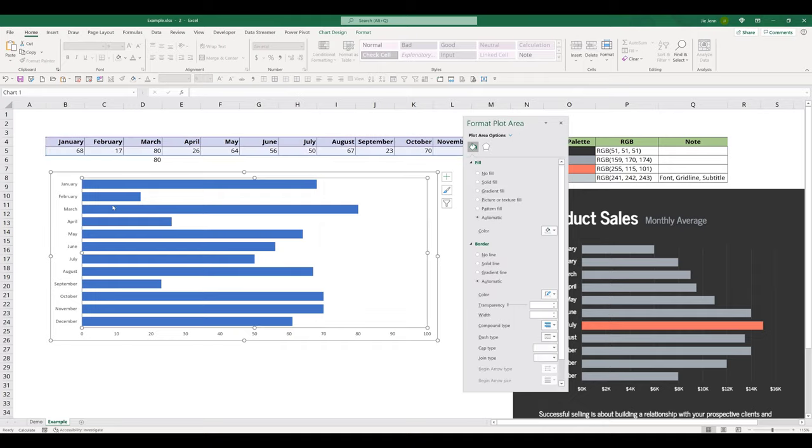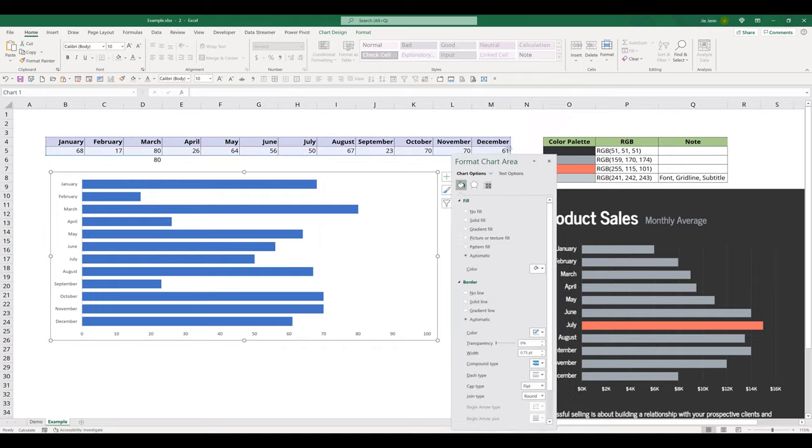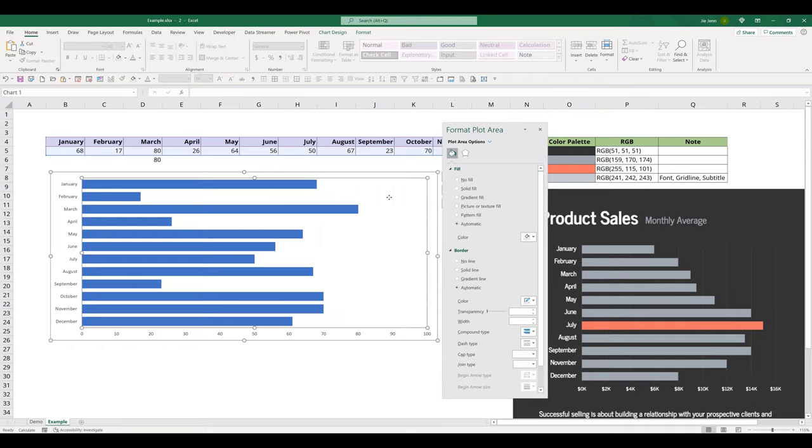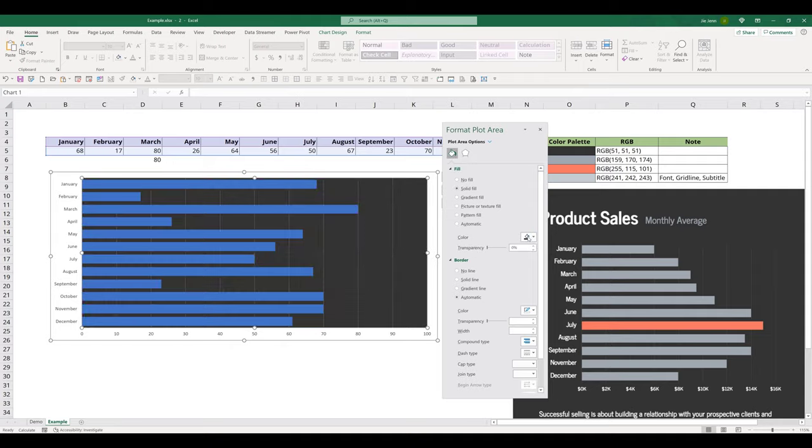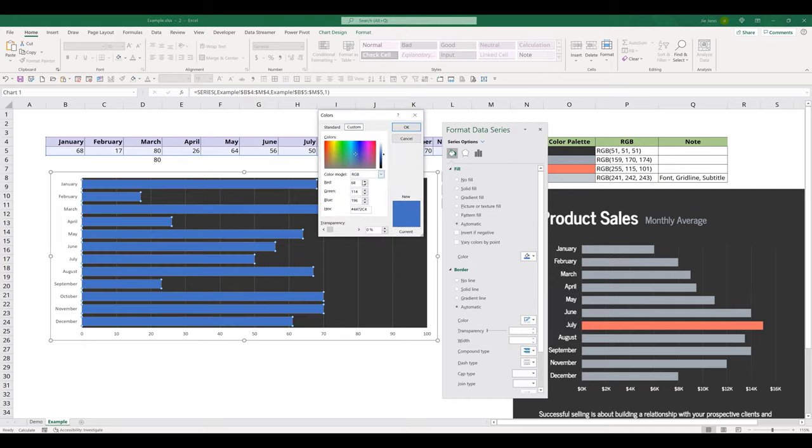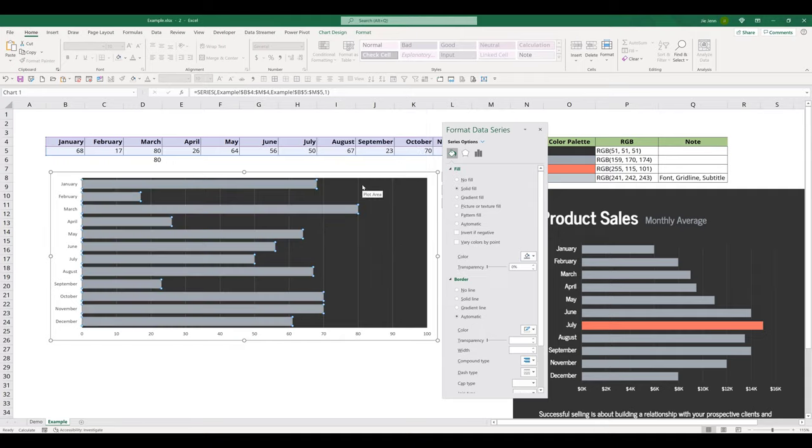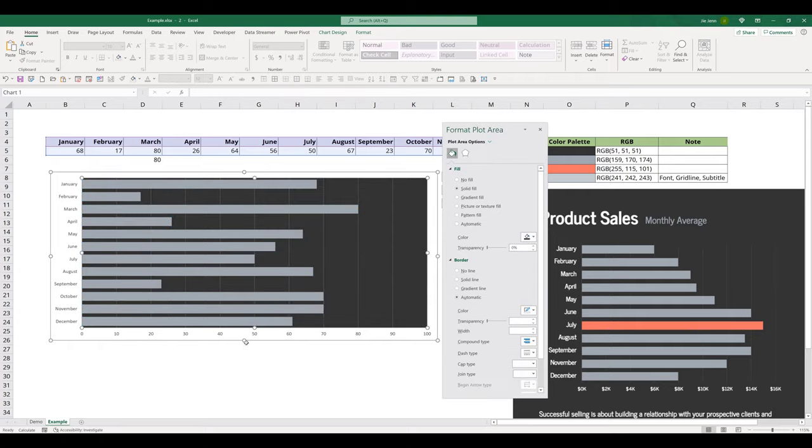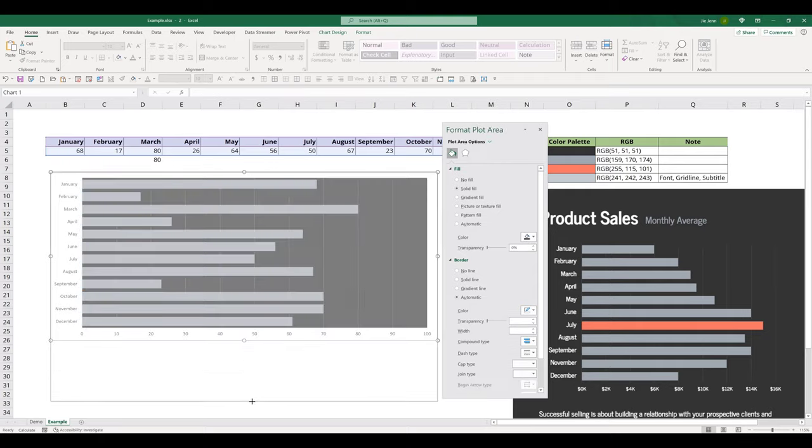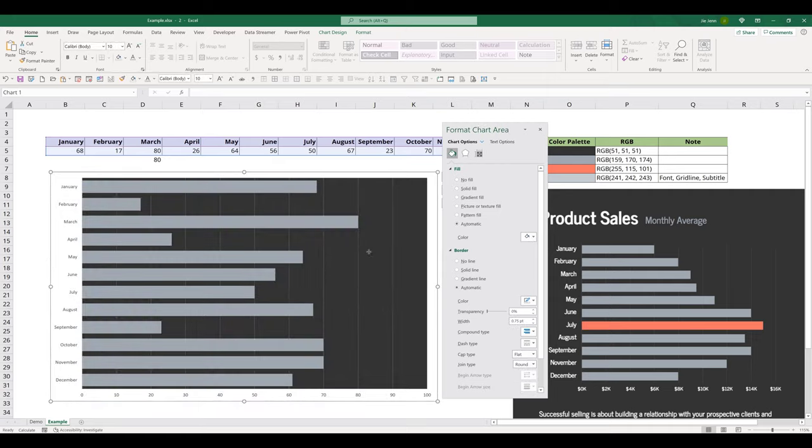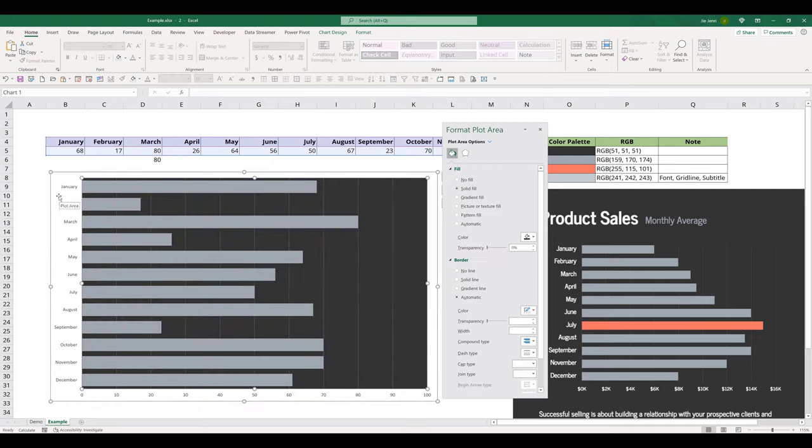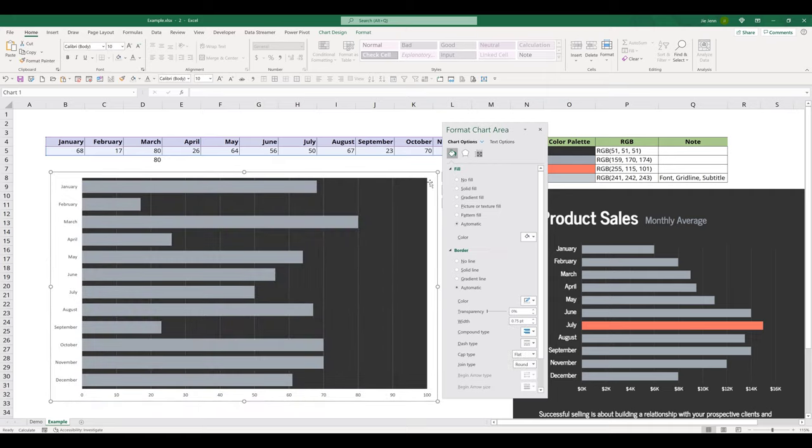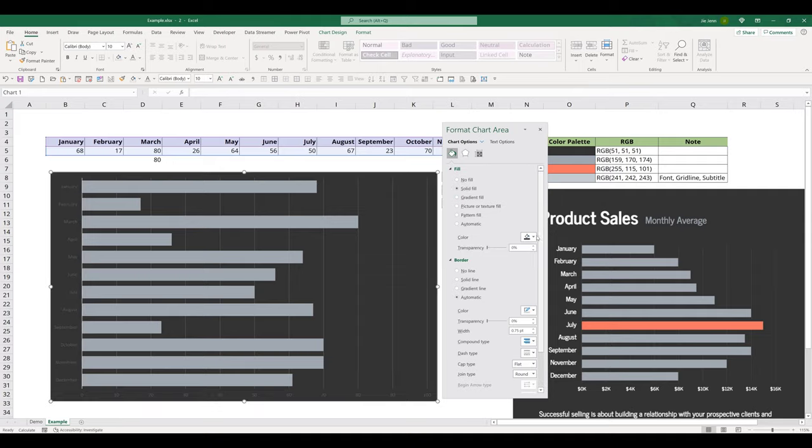Next, I want to format the background. Now I'm going to select the chart. I'm going to click on the bucket icon. I'll choose solid fill. And for the background, I'm going to apply the RGB value to 159, 170, and 174. I'm going to increase the height a little bit. And I'm going to click on the outer area and I'll format the background color to the RGB value of 51, 51, and 51.